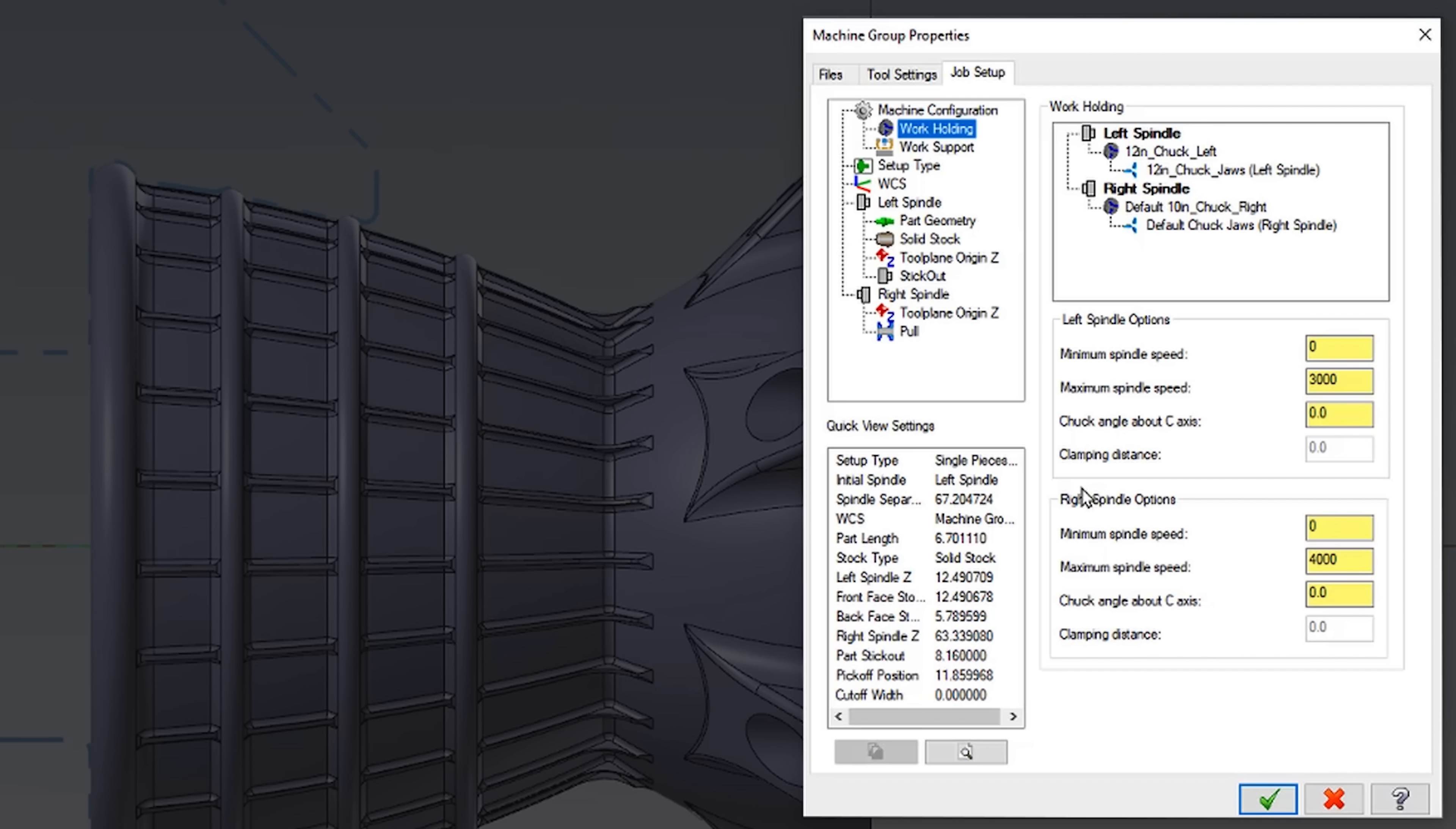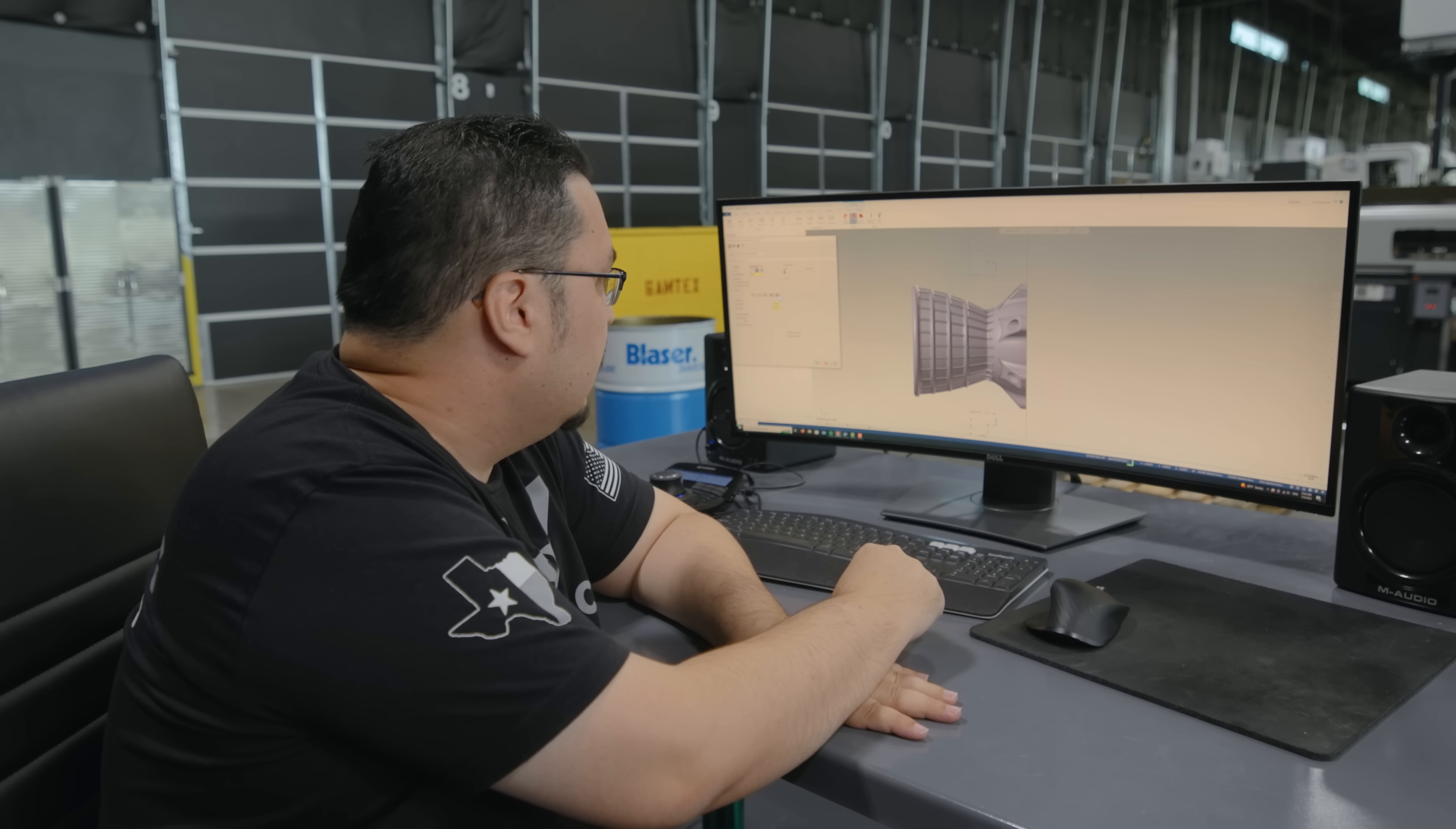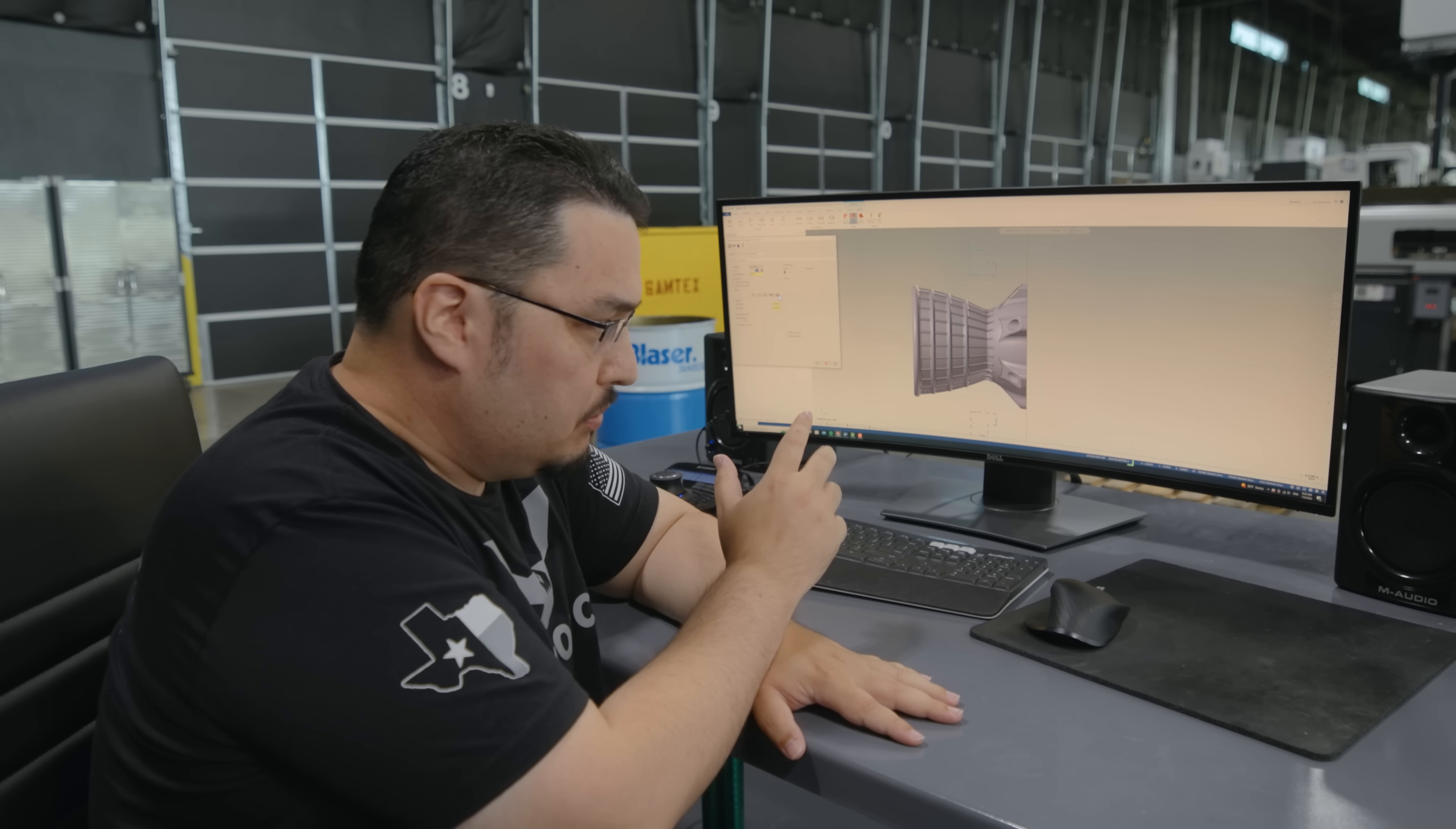Under job setup I have my work holding options here and for the left spindle I'm going to double click my chuck jaws. Now you can see I've already got mine selected but I'll show you how I grabbed that. Normally when you open up a Mastercam program by default it has your parametric jaws and you tell it what kind of geometry you want on the jaws by giving it different heights and widths for these steps. You can also select a solid model to create your jaws from.